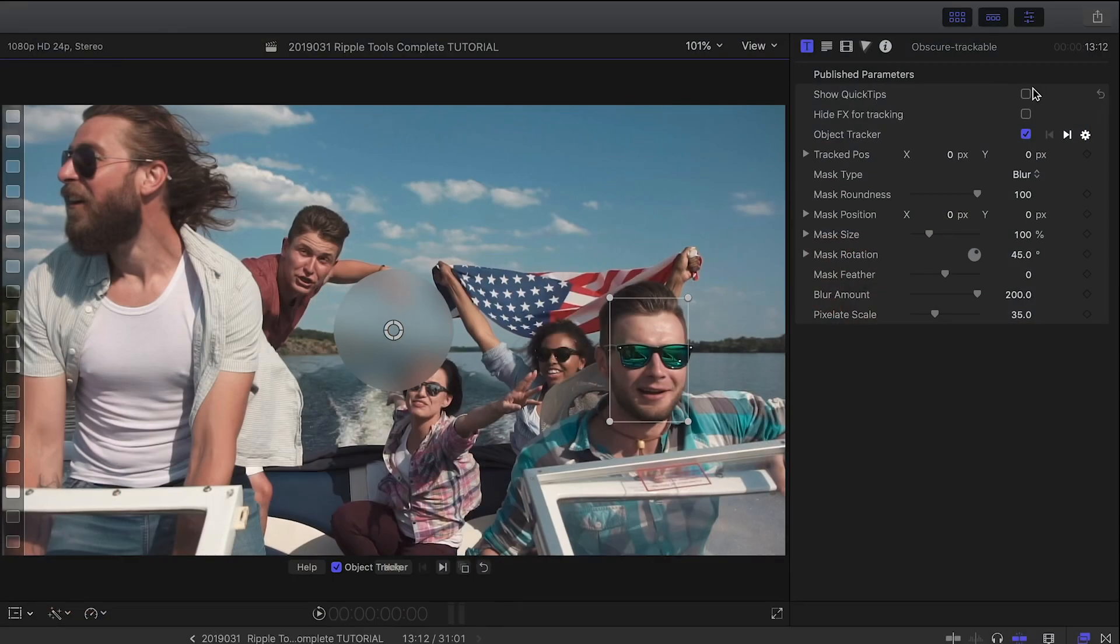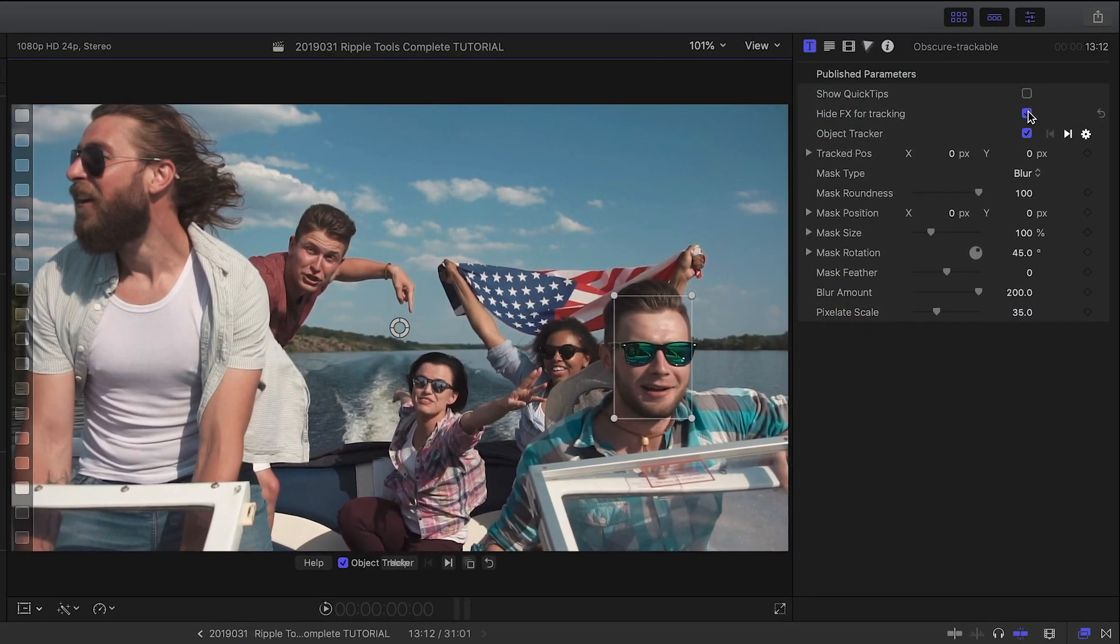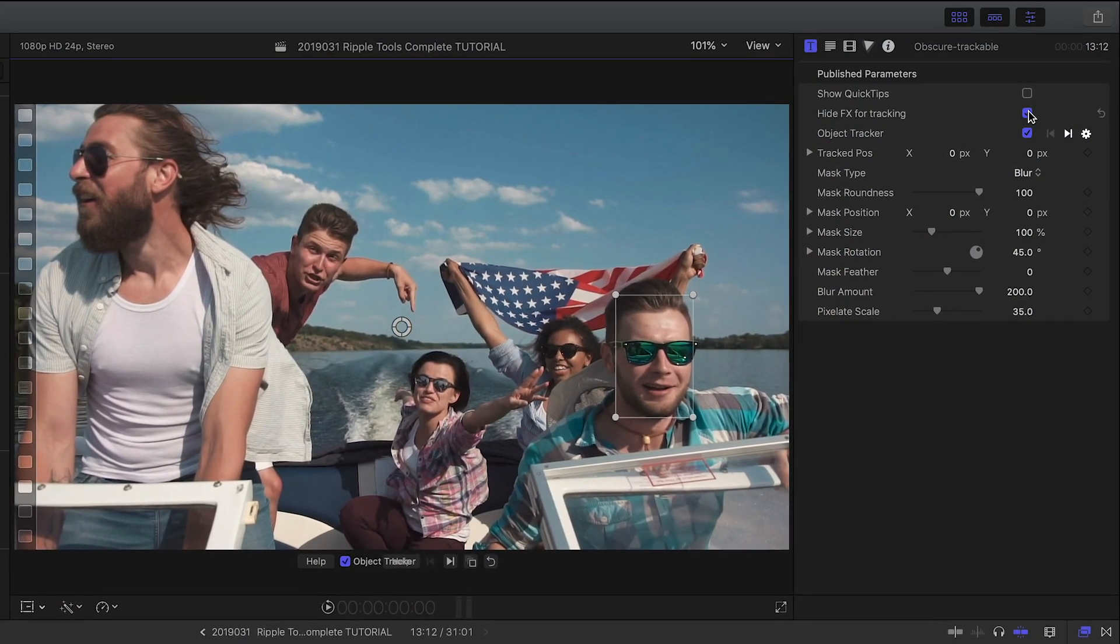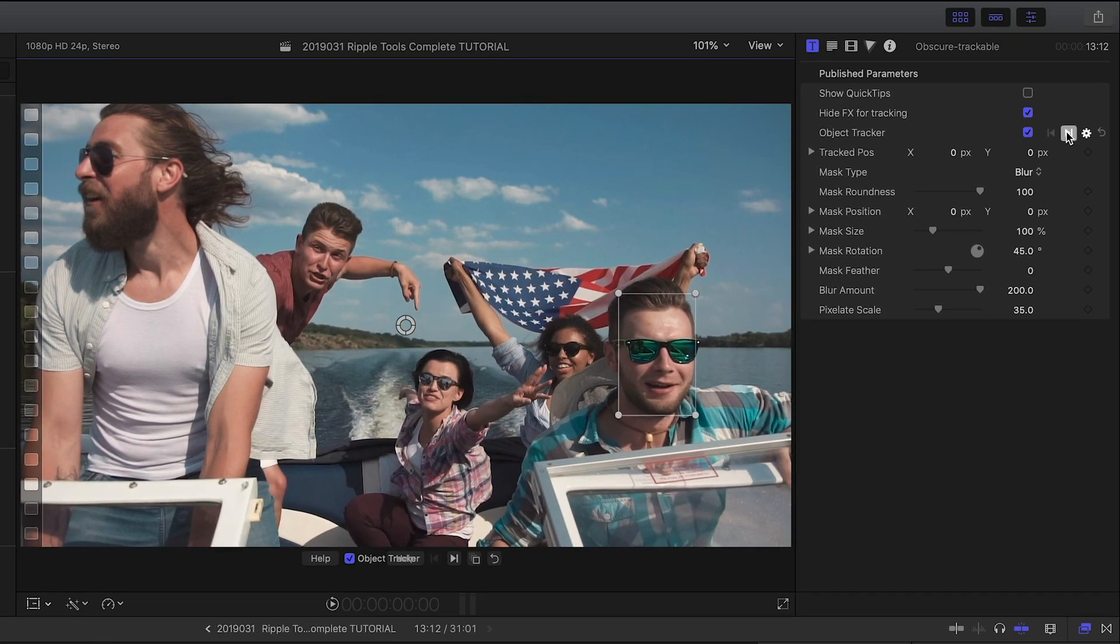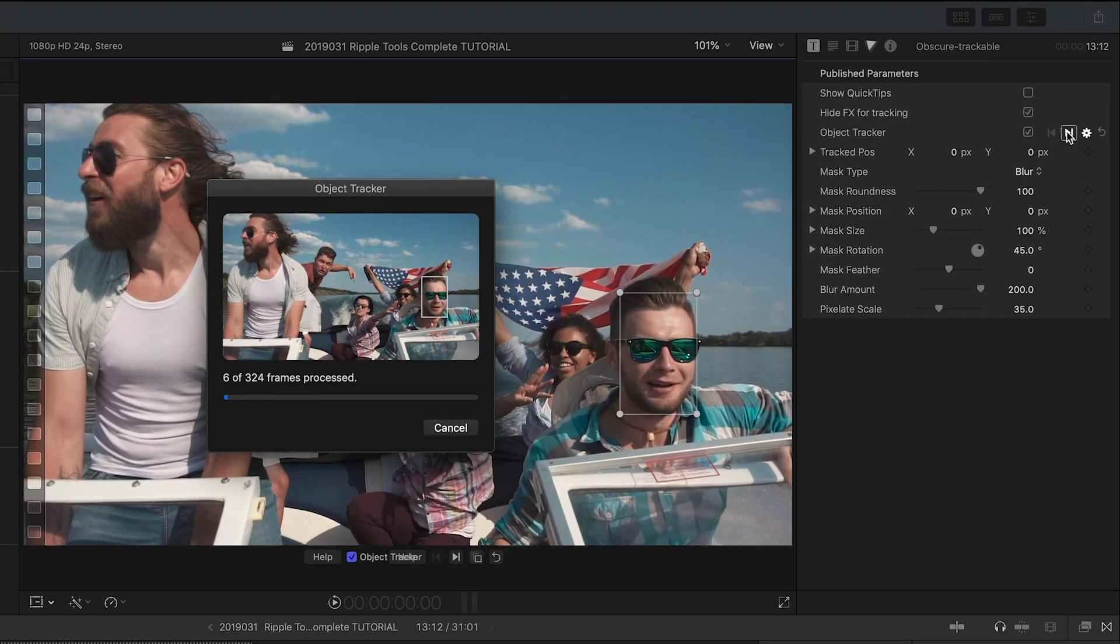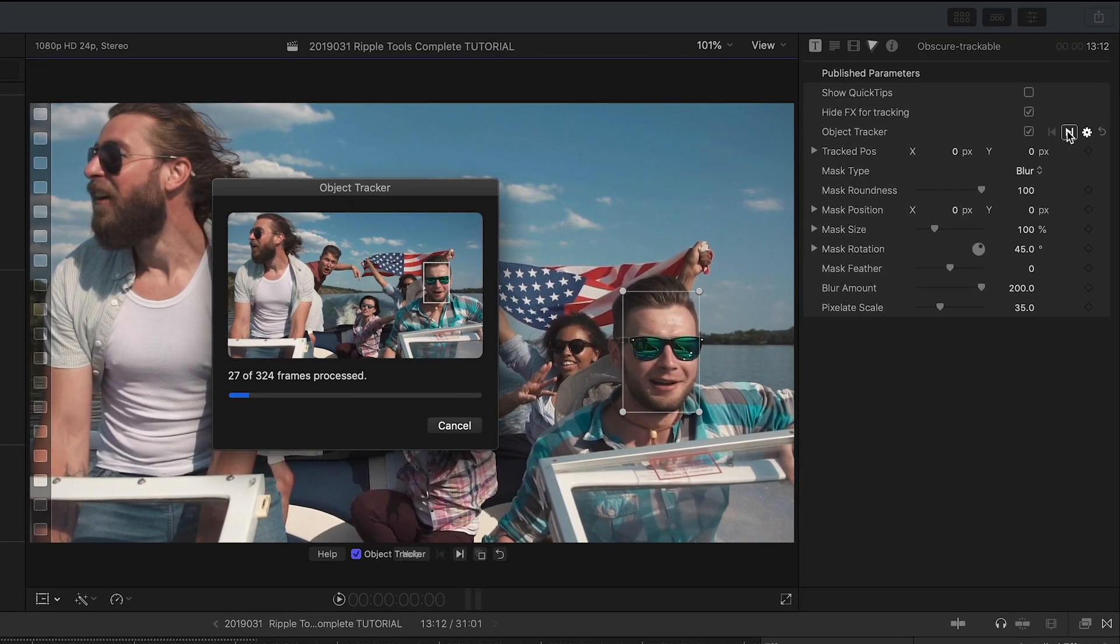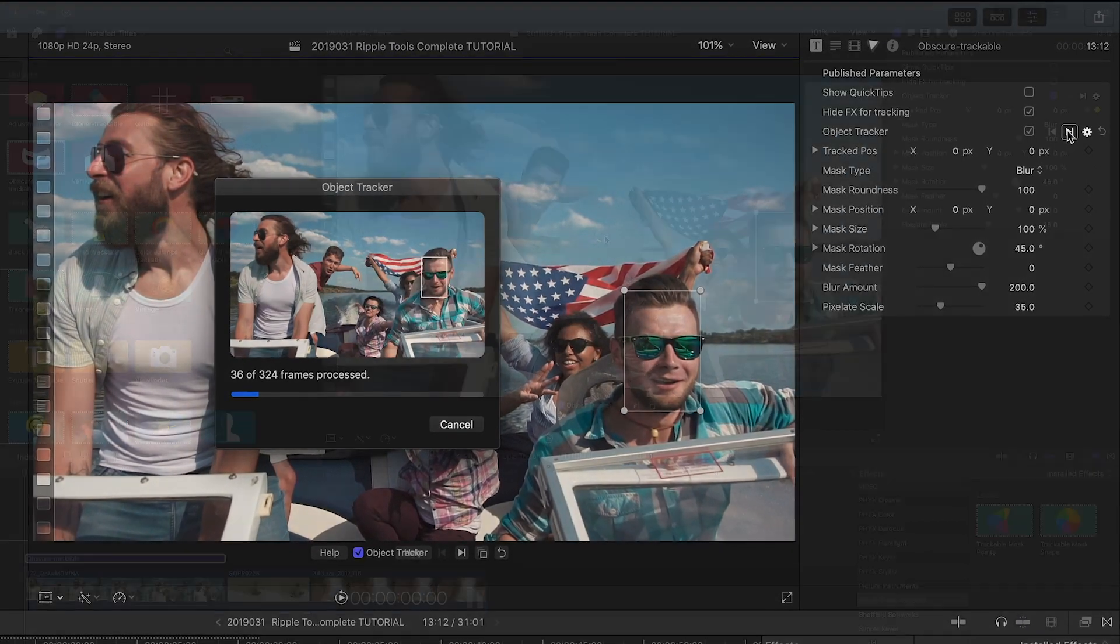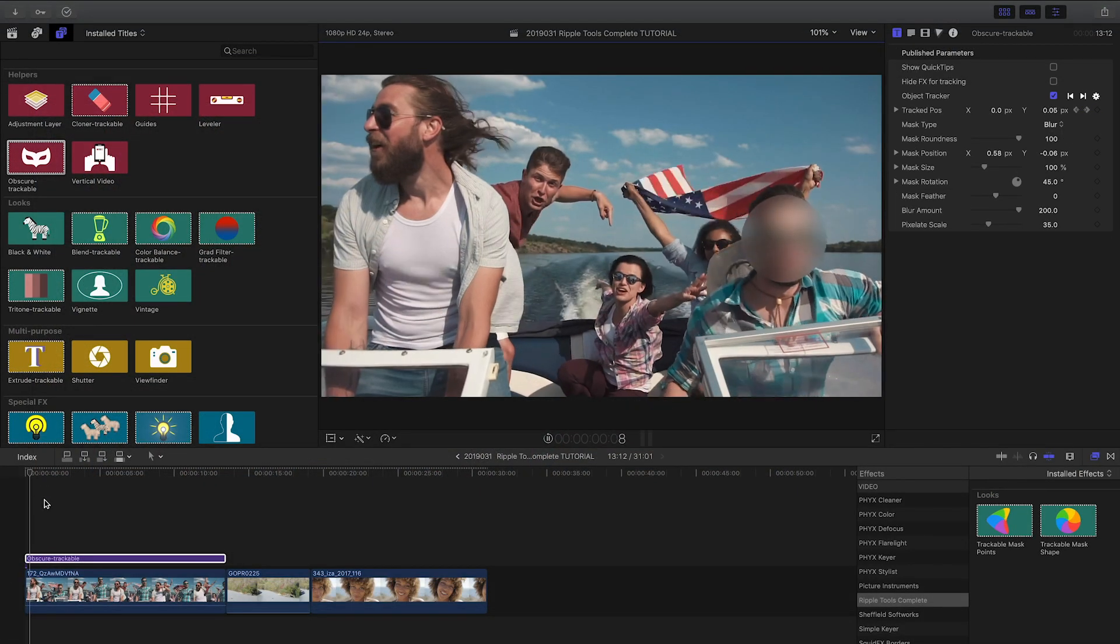I can check the Hide Effects for Tracking to turn off the effect so it doesn't interfere with the tracker. I'll click the Track Forward button. I'll position the blur over the subject's face and now we have a perfectly tracked blur.